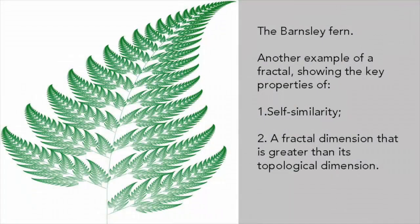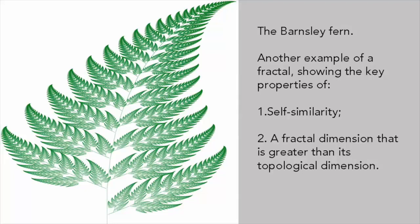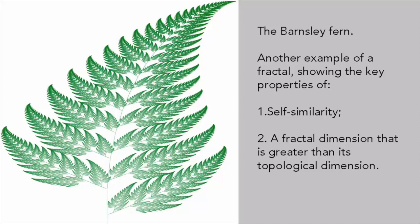I said that the Mandelbrot set is a fractal, but exactly what is a fractal? It's a mathematical object or shape that is self-similar. In other words, parts of it resemble or in some cases look exactly like the whole, and has a fractal dimension which is greater than its topological dimension. The latter means that a fractal is effectively infinitely complex.